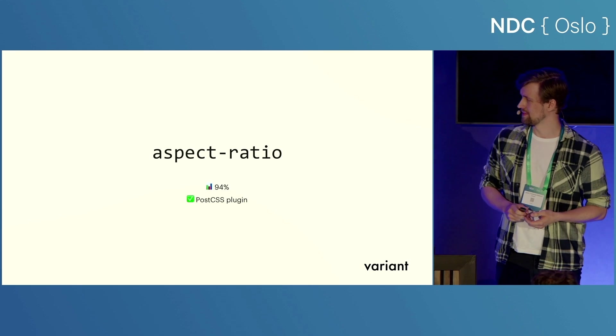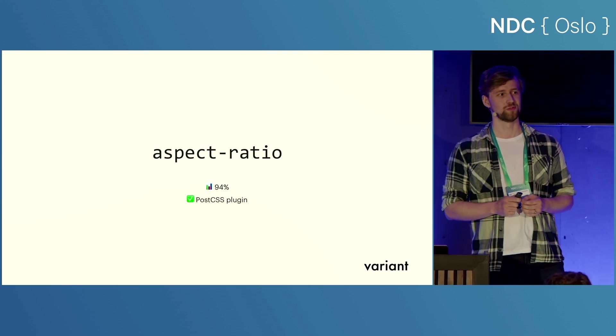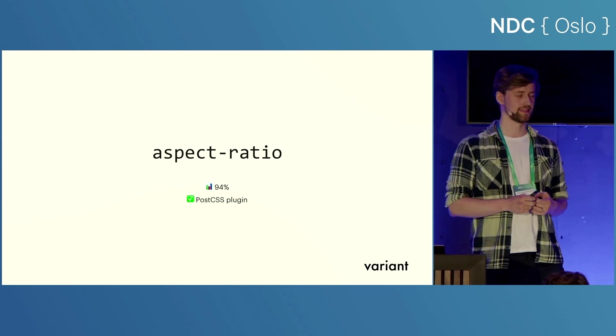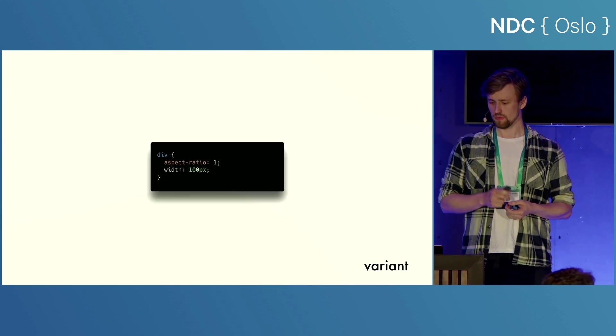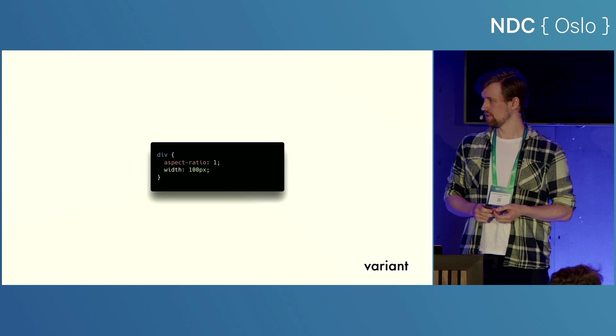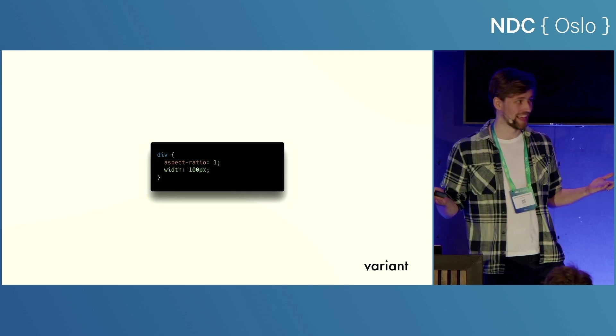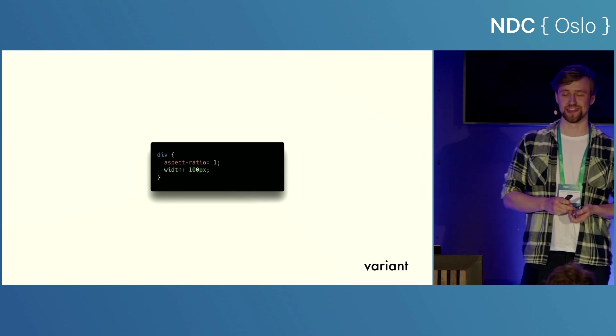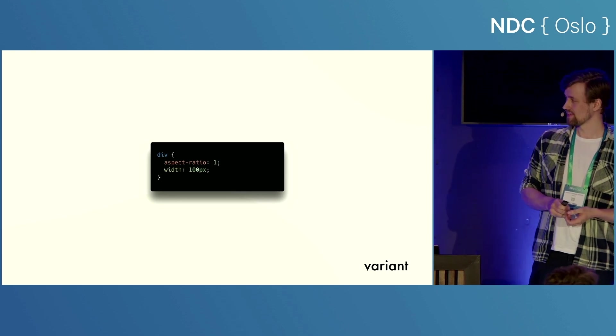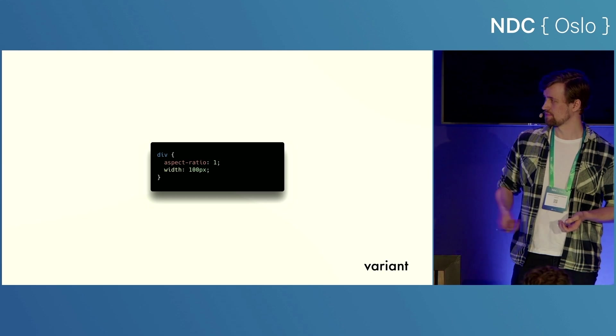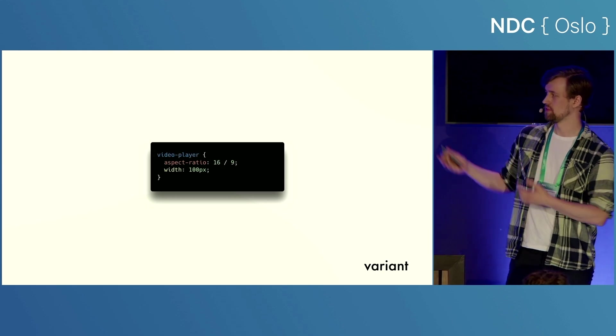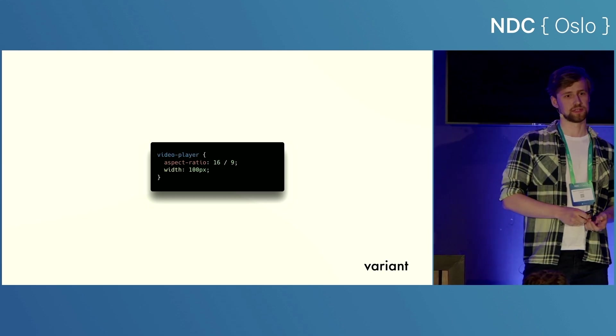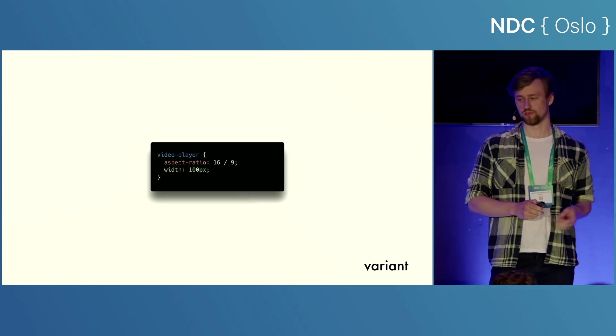Next we have something that is shockingly useful once you know it exists, and it's really simple. Aspect ratio lets you define, you guessed it, the aspect ratio of an element. So if you want to make a square, for example, you can give it aspect ratio of 1, or maybe you want to do 16 by 9 because you have a video. This is super useful.